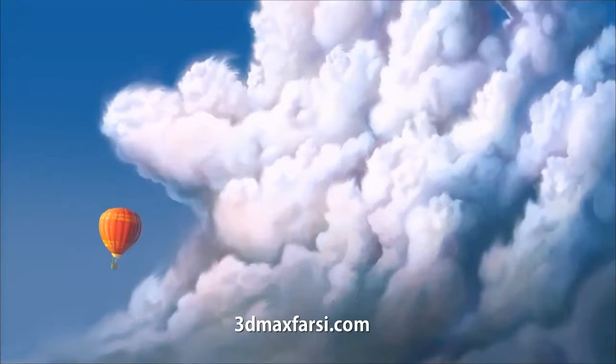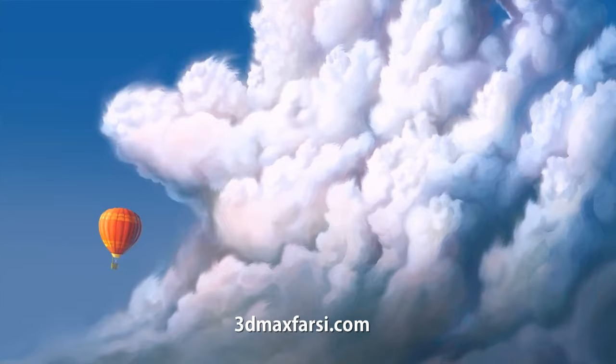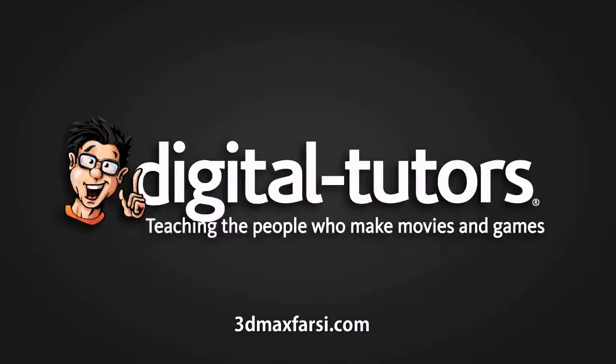By using the methods and techniques in this course, you'll be able to digitally illustrate and push the creativity of your own clouds. So with that, we'll get started in our next lesson.